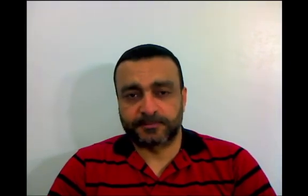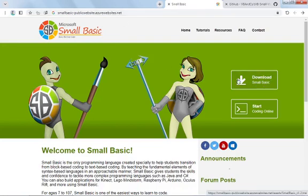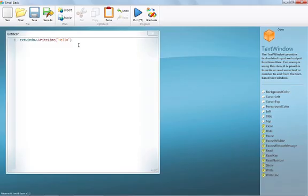Let's have a look at Small Basic first, to tell you why I decided to build Small Visual Basic on top of it. This is the Microsoft Small Basic website. You have two options: to download Small Basic or to write code online. When you download and install it, the language IDE will look as you see.